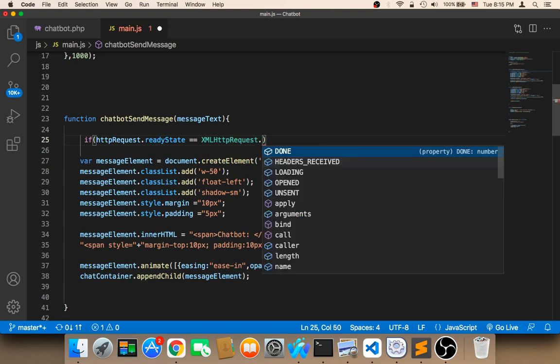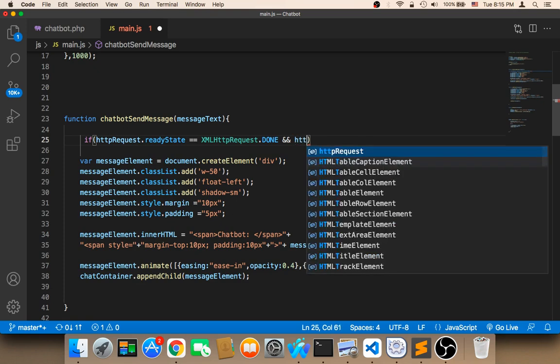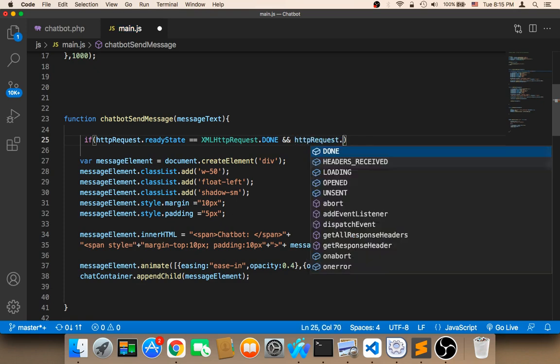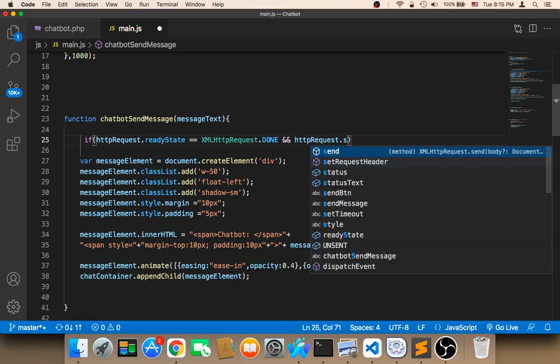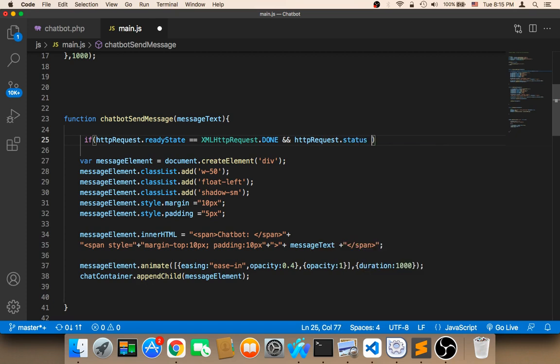and if the HTTP request dot status is 200, if it's successful, then we need to add all of this code inside.